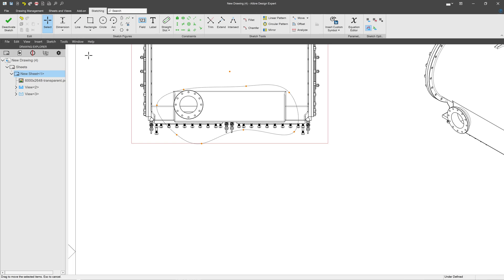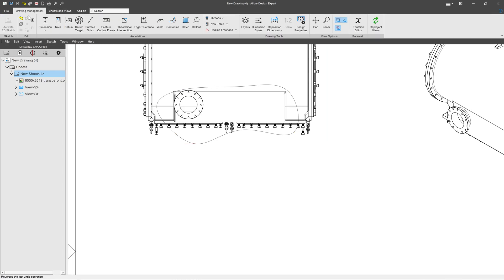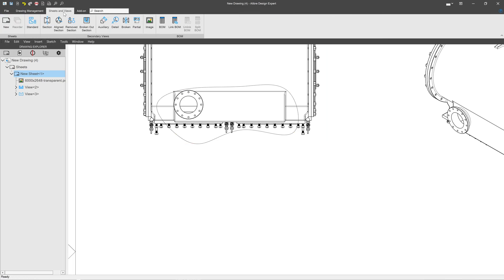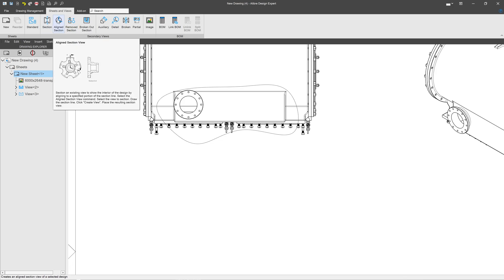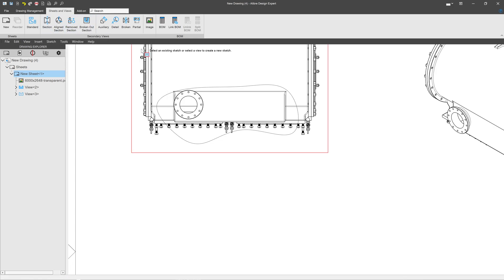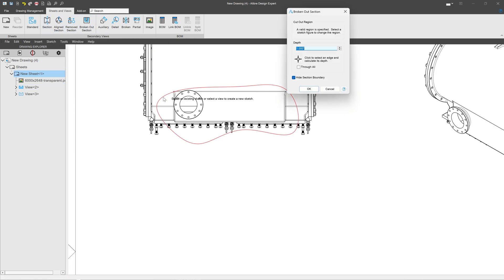And I'd like my first broken out section view, which I'll activate now, to go to a depth of six.